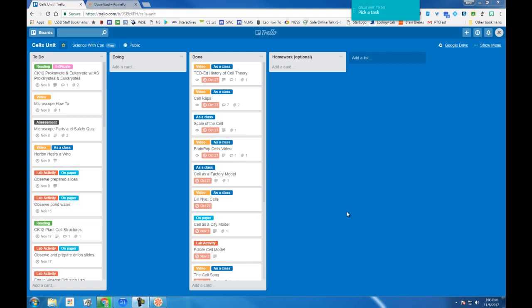In addition to Trello, we combine the organizational system that works so well with another technique called the Pomodoro Technique. The Pomodoro Technique is, after years of studying people and brain productivity,